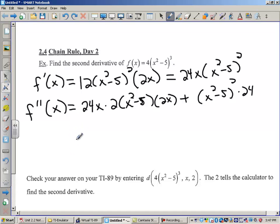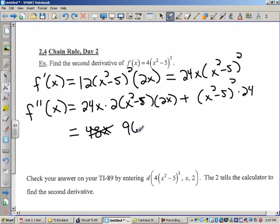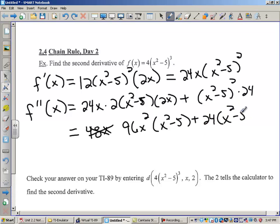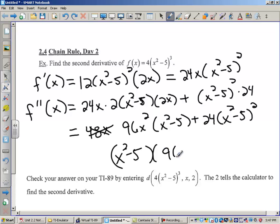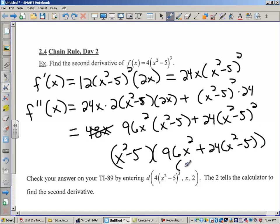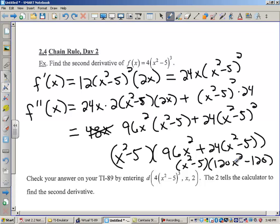Let me go ahead and simplify it and then we'll see what it says on the TI-89. If I simplified this, I would probably have 48x — 2 times the 24x and then times that 2x — let's call that 96x squared times x squared minus 5, plus 24 times x squared minus 5 squared. Now I'm going to try and take out a common factor of x squared minus 5, giving 96x squared plus 24 times x squared minus 5, and finally x squared minus 5 times 120.